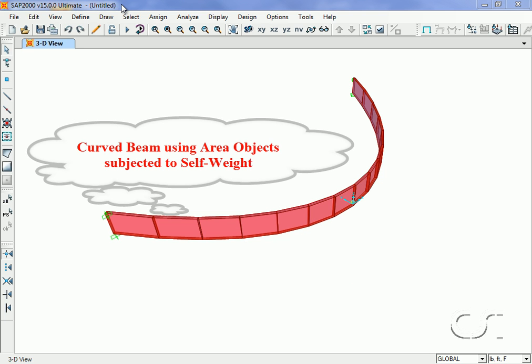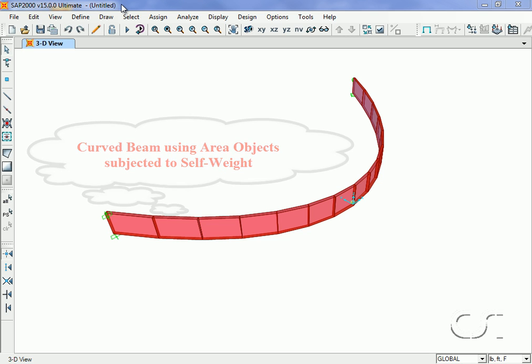Our model for this tutorial will be a curved beam made up of area objects extruded from frame objects, fixed at the ends and subjected to self-weight.